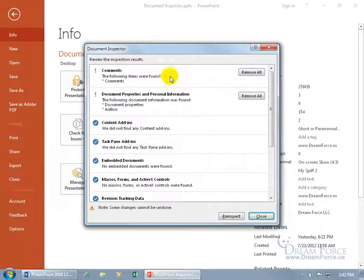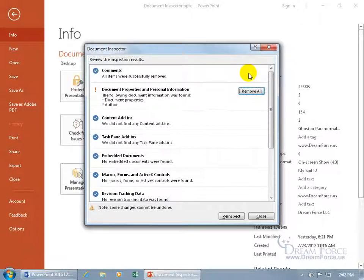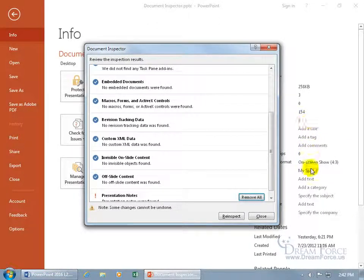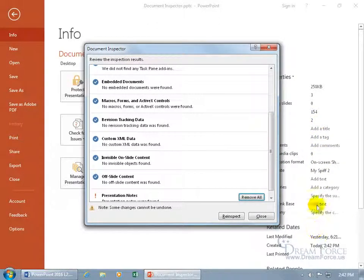Comments have been found. Do you want to remove all of them? That's slick — I don't have to go back into the other view and remove them, I can remove them here. Document properties, personal information — like the title, website — remove all. And it's all gone.